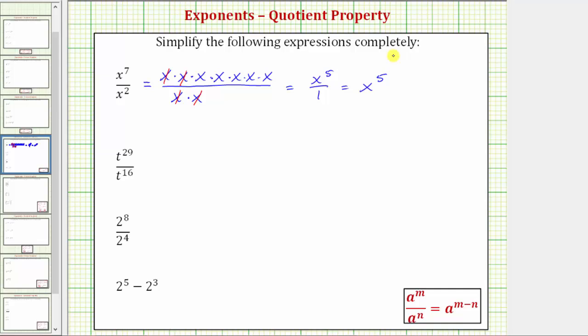Now let's review the quotient property of exponents. The quotient property of exponents tells us that a raised to the power of m, divided by a raised to the power of n, is equal to a raised to the power of m minus n.